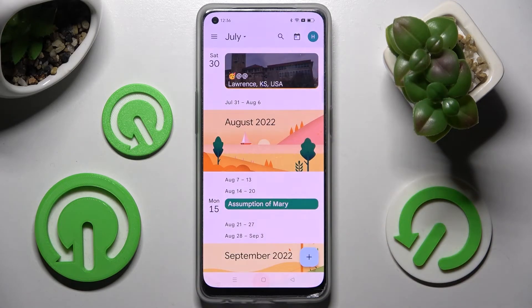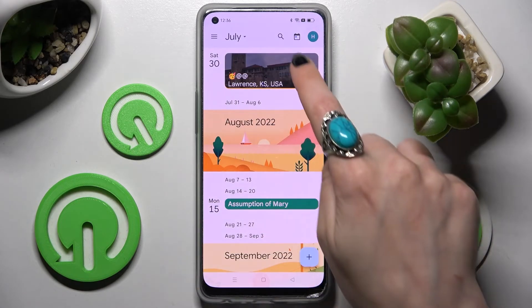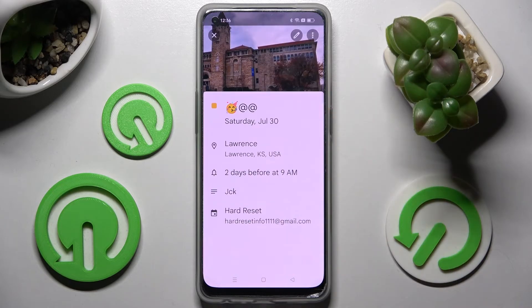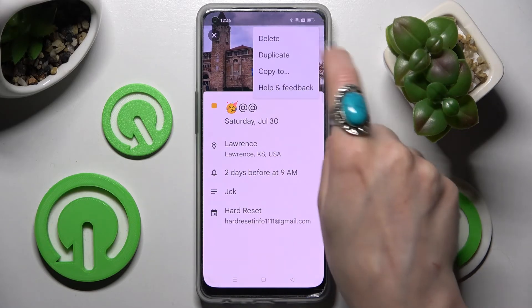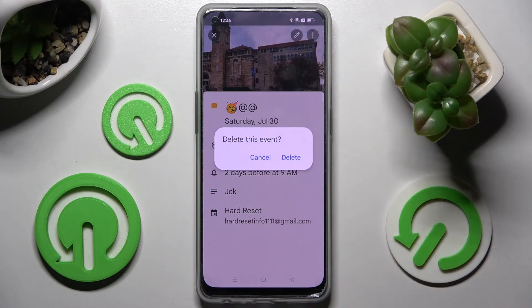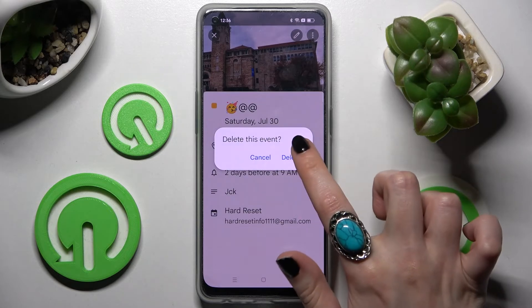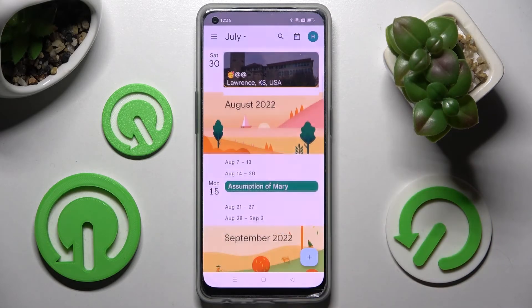If you wish to get rid of your event, click on it again. This time tap on the three-dot menu at the top right corner and choose Delete. Lastly, confirm your choice in the pop-up.